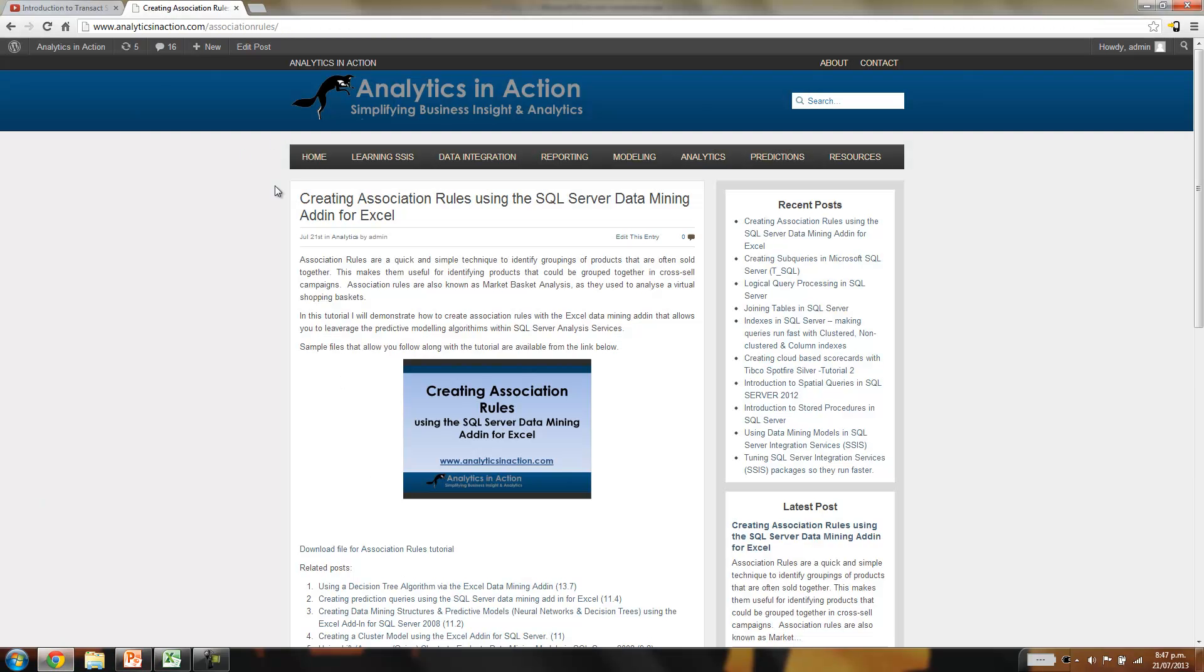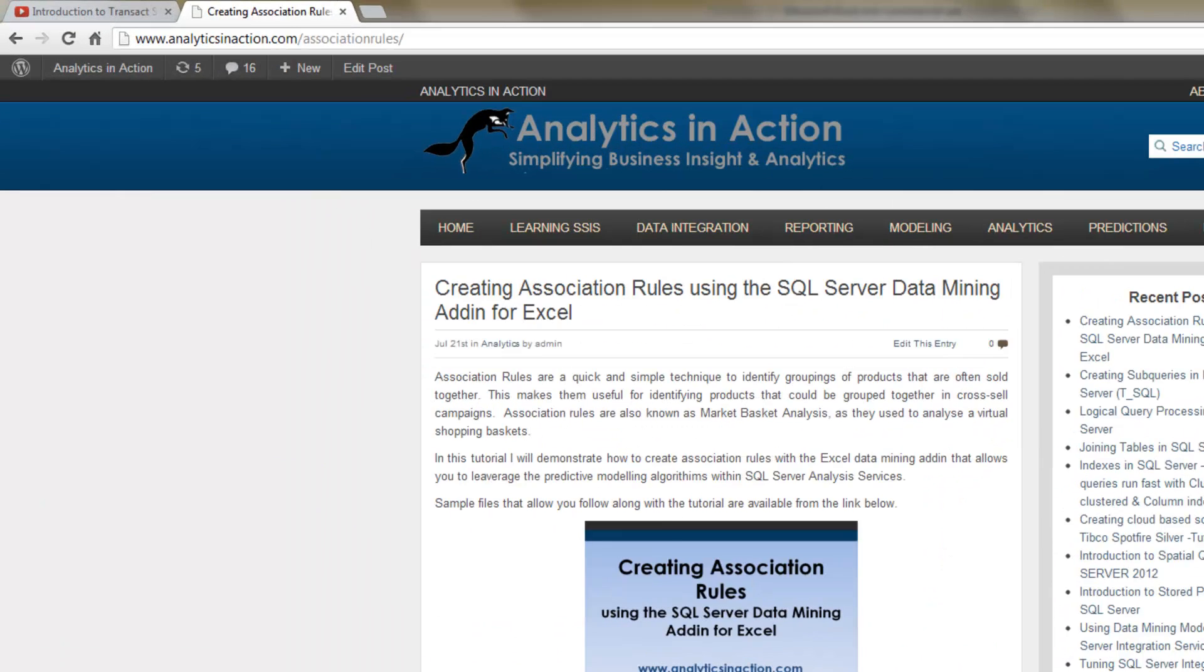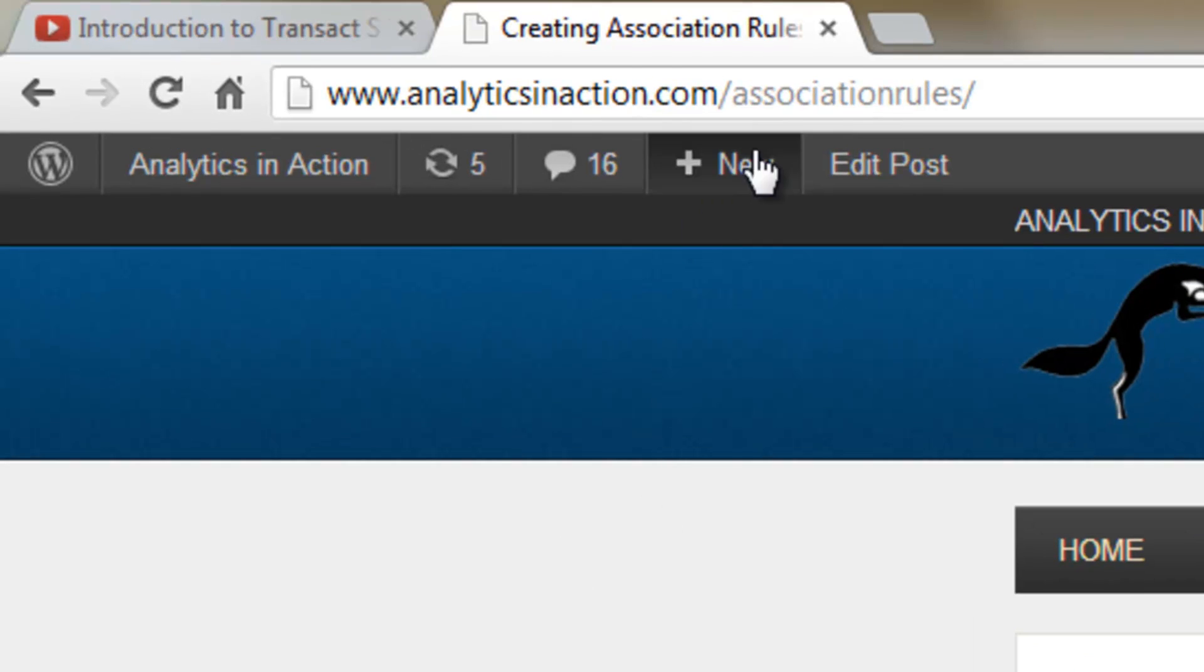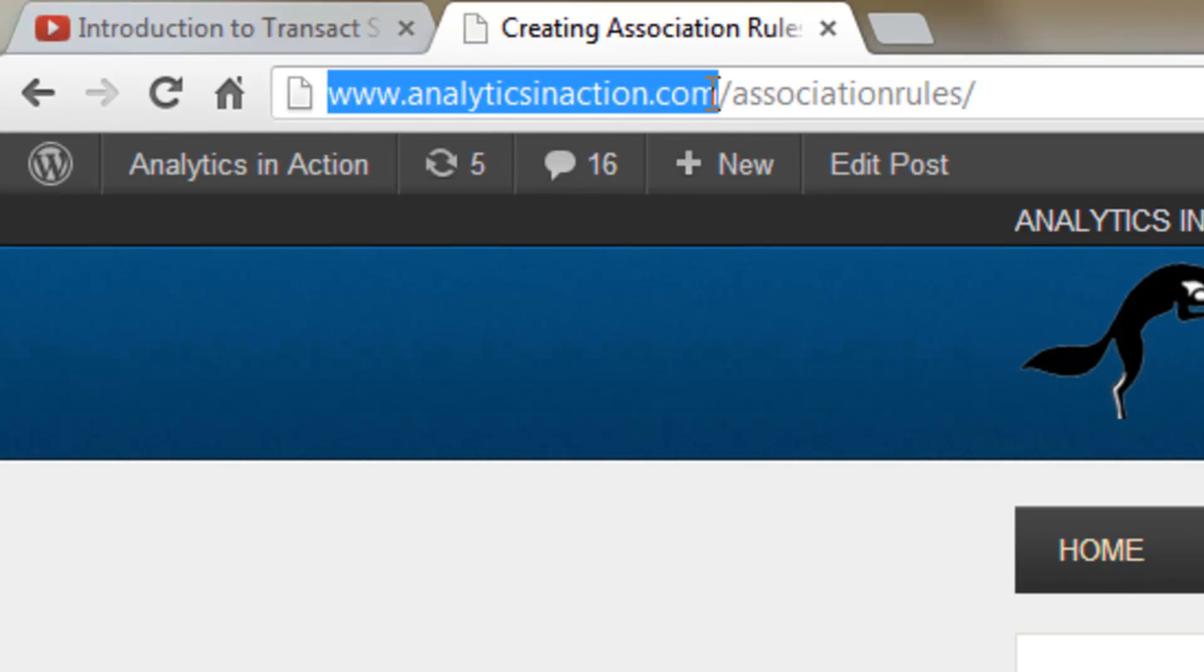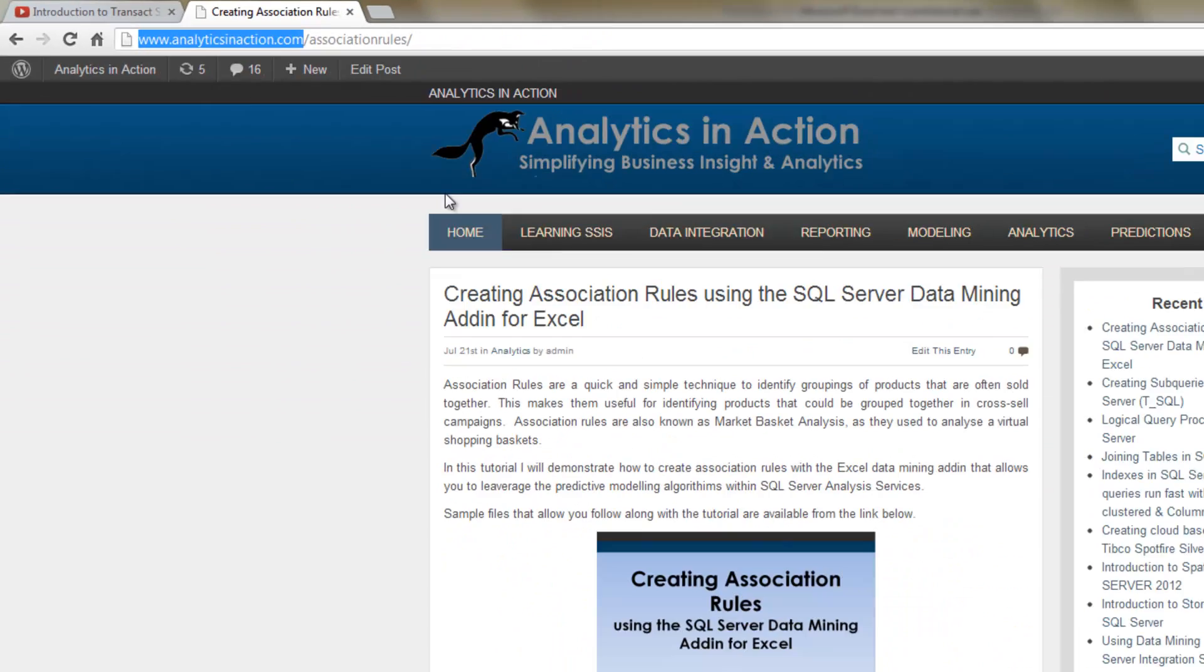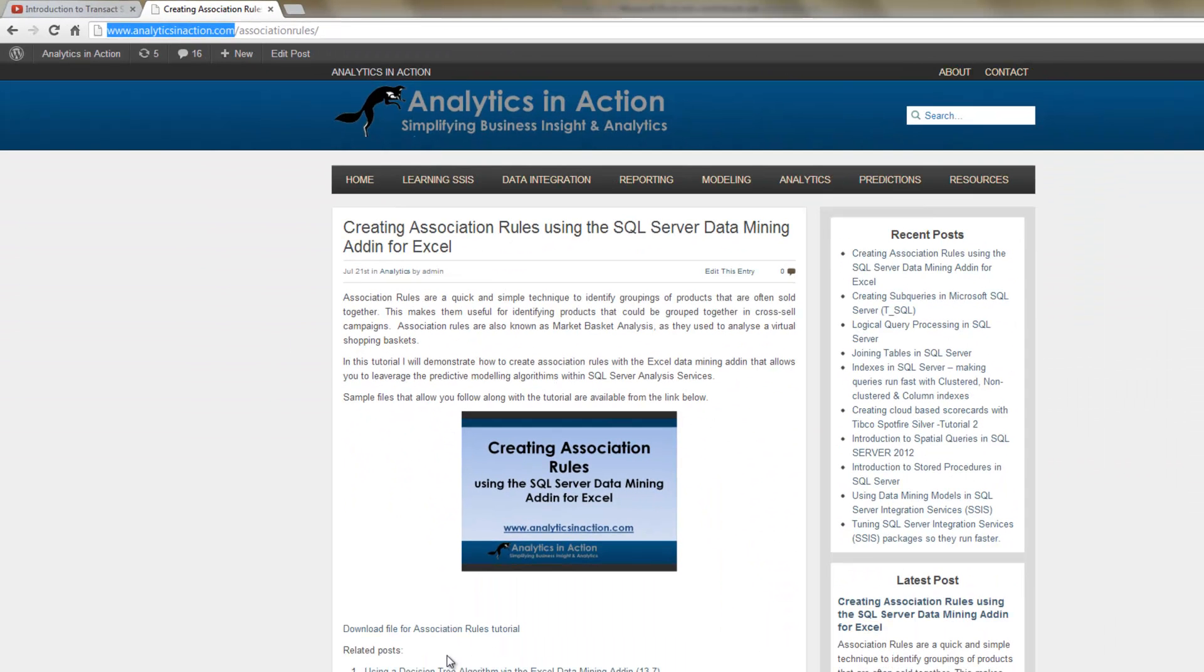You can grab the data from the sample files from my website, analyticsinaction.com. And if you go to forward slash association rules, you'll get this page. You can download the Excel file.